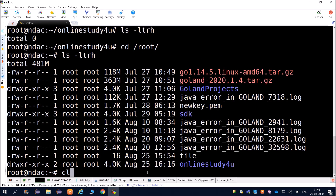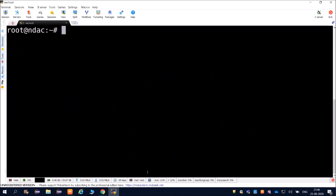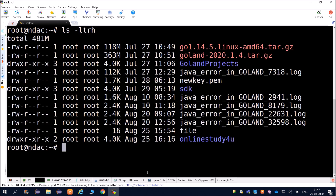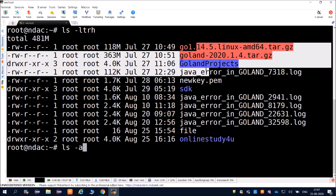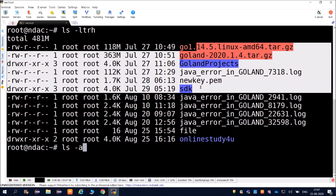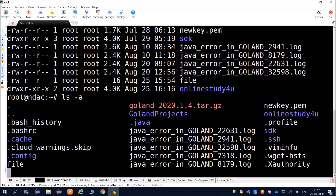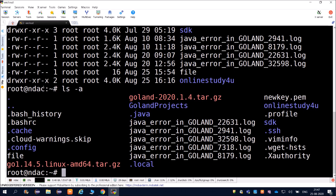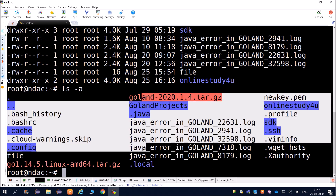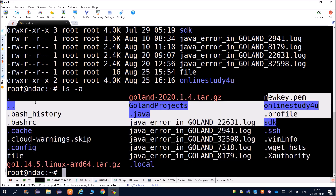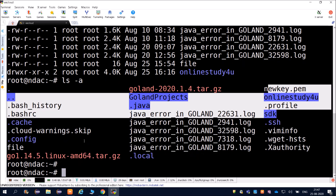If you want to see hidden files, use ls -a instead of ls -ltrh. Comparing the two: with ls -ltrh you see a certain number of files, but with ls -a you can see additional hidden files as well.